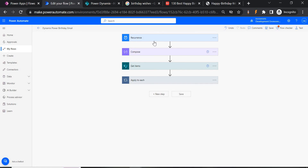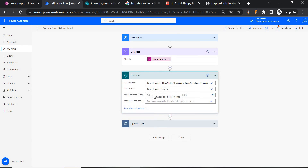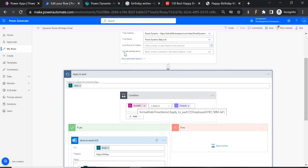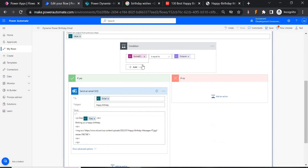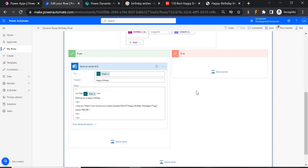To summarize: we set the Recurrence to run every day at 10 AM. We ignore the year and only match date and month. We compose today's date using utcNow(), fetch the SharePoint list details, then apply a condition to each employee row — checking if their date of birth (formatted to MM-dd) matches today's formatted date. If it matches, a birthday email is sent; otherwise no email is sent. That's how we can send birthday or anniversary emails using Power Automate. If you have any questions, comment below. Thank you, bye.